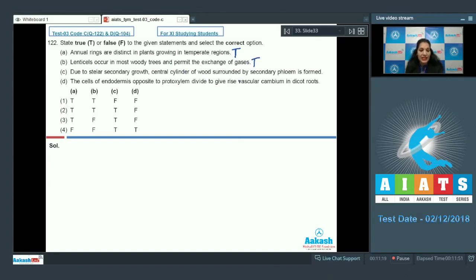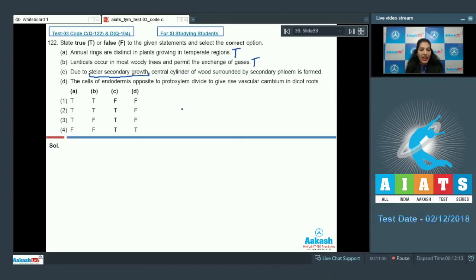Lenticels are lens-shaped openings that allow exchange of gases — this is very true. Statement C: due to stelar secondary growth, which takes place inside the stele where the vascular cambium is responsible, the central cylinder of wood surrounded by secondary phloem is formed. This is a very true statement. Statement D: the cells of endodermis opposite to protoxylem divide to give rise to cambium in dicot roots — this is incorrect.